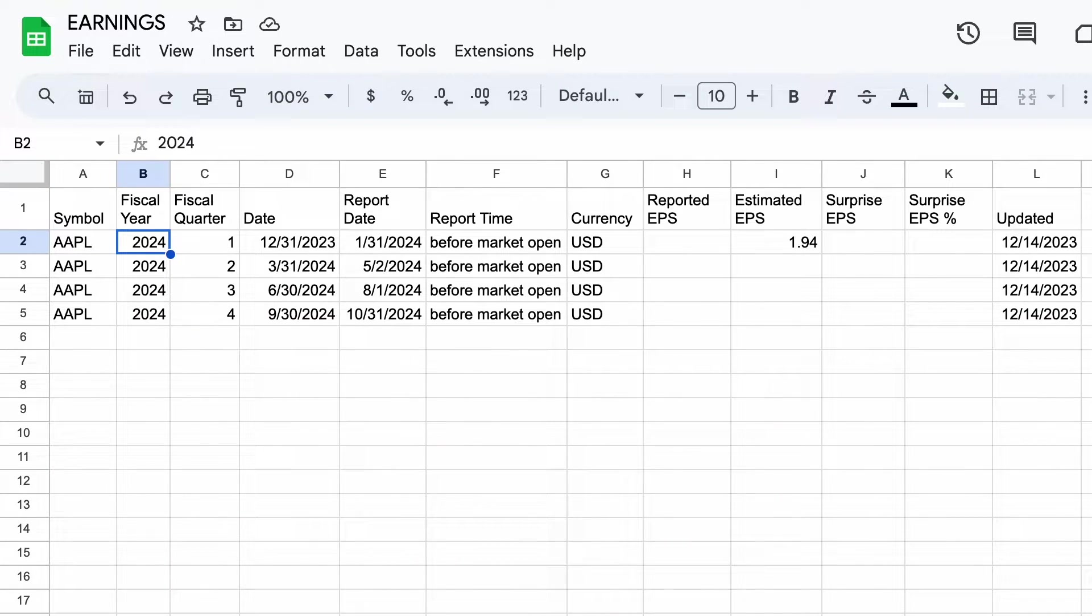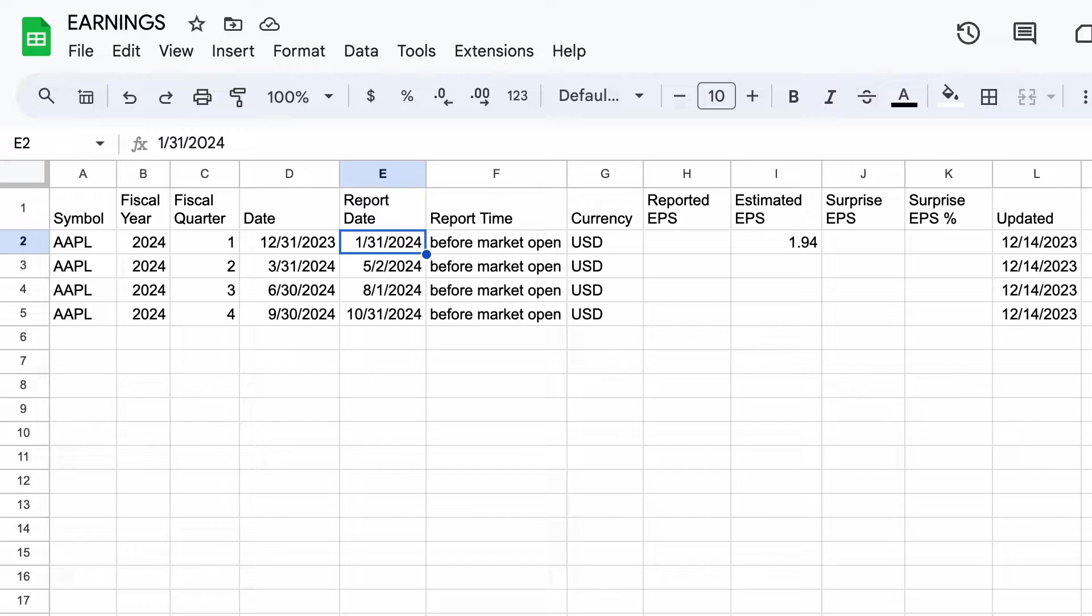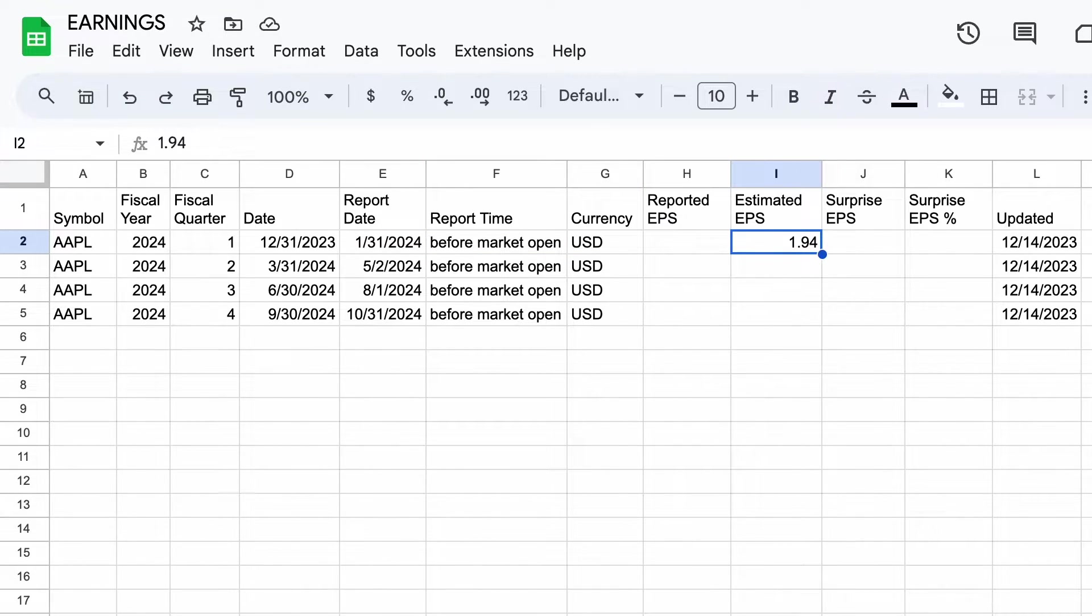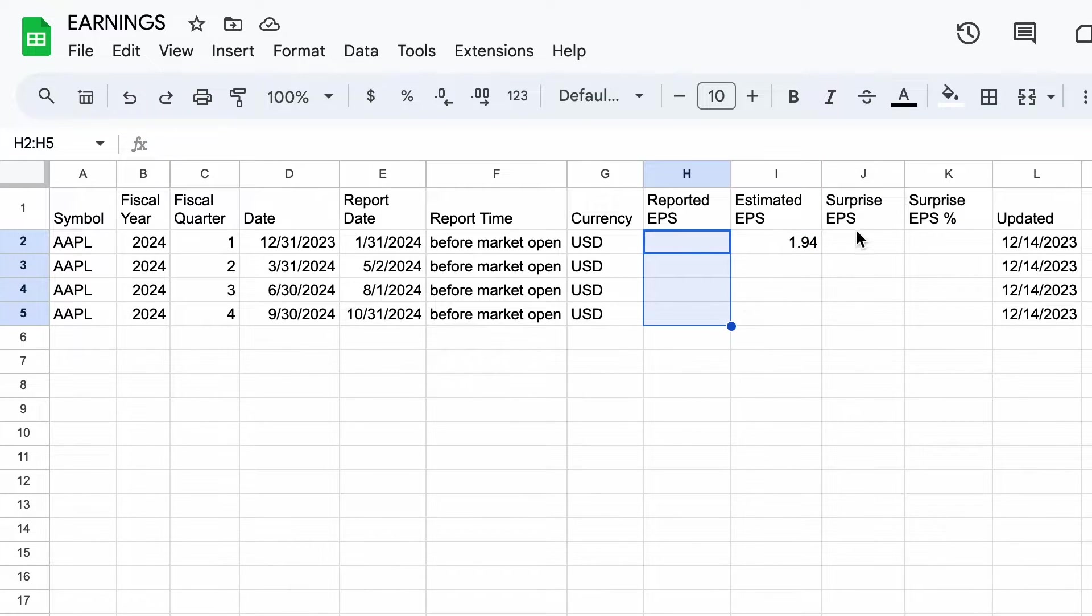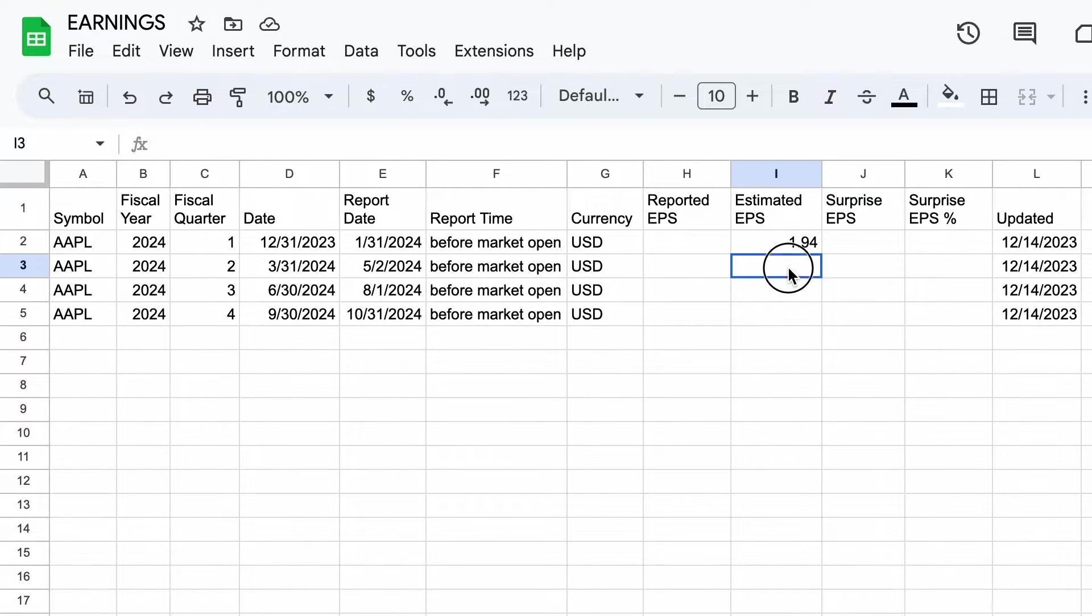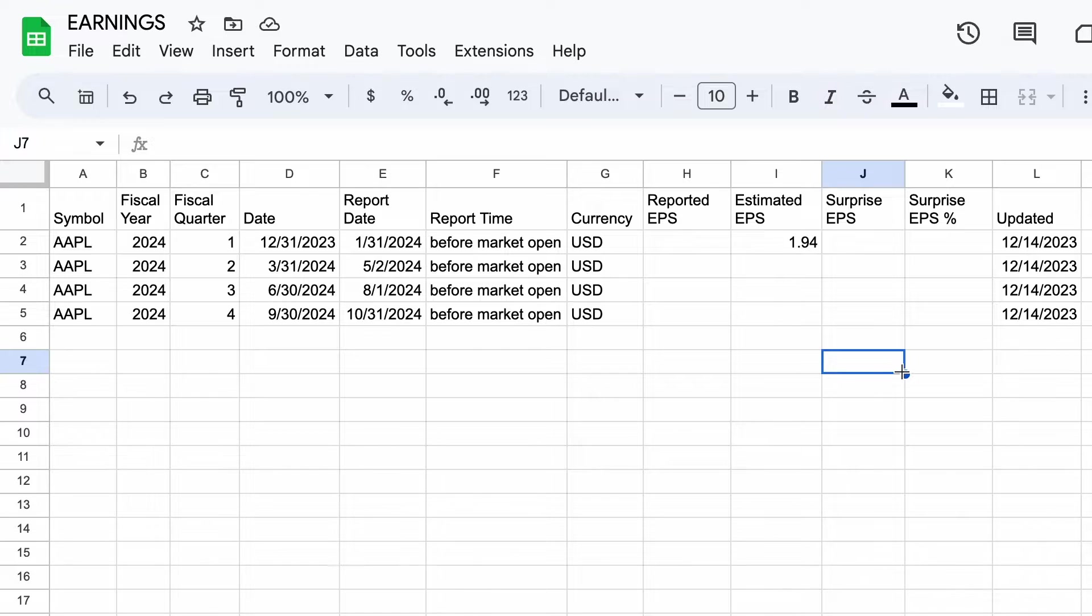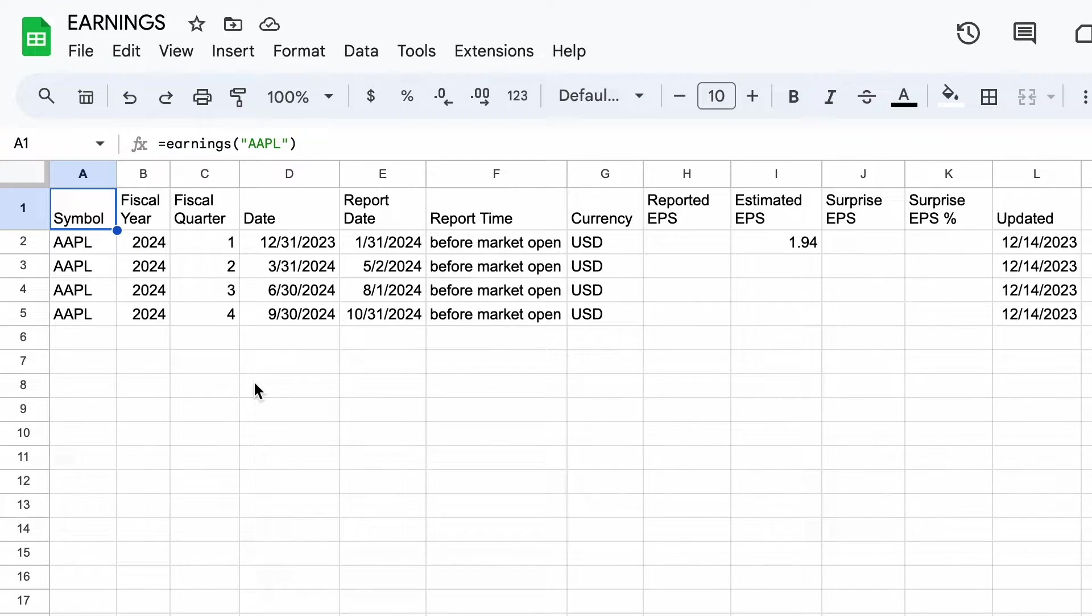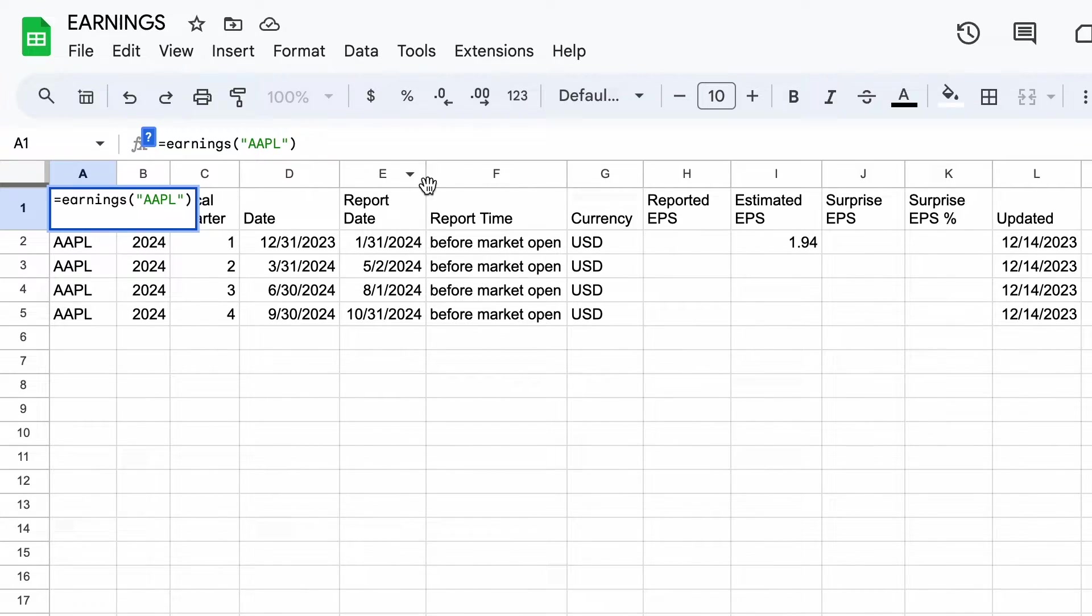For all future earnings release dates, that includes the fiscal year and the fiscal quarter, so it's clear what earnings report you're looking at. We're filming this in December of 2023, so there are already analyst estimates for the next quarter. The missing columns for reported EPS and surprise EPS will all be filled in once we start looking at historical reports.